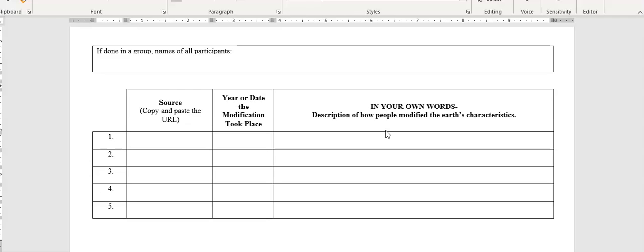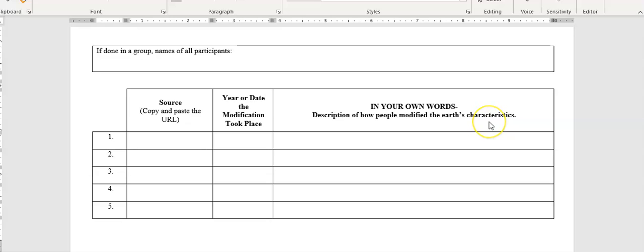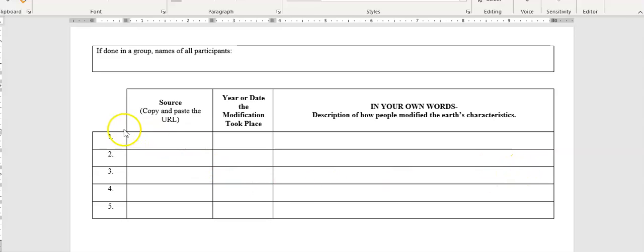This is what I'm going to be really looking at. I'm going to check your source and I'm going to look in your own words, how you describe these events. How did people modify the earth? You're going to give five different examples.